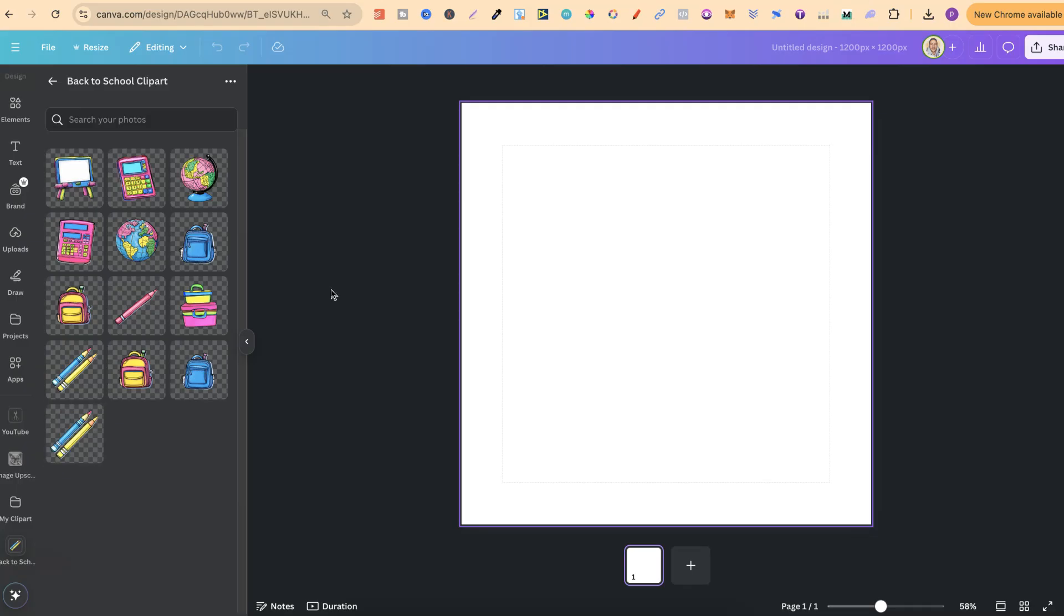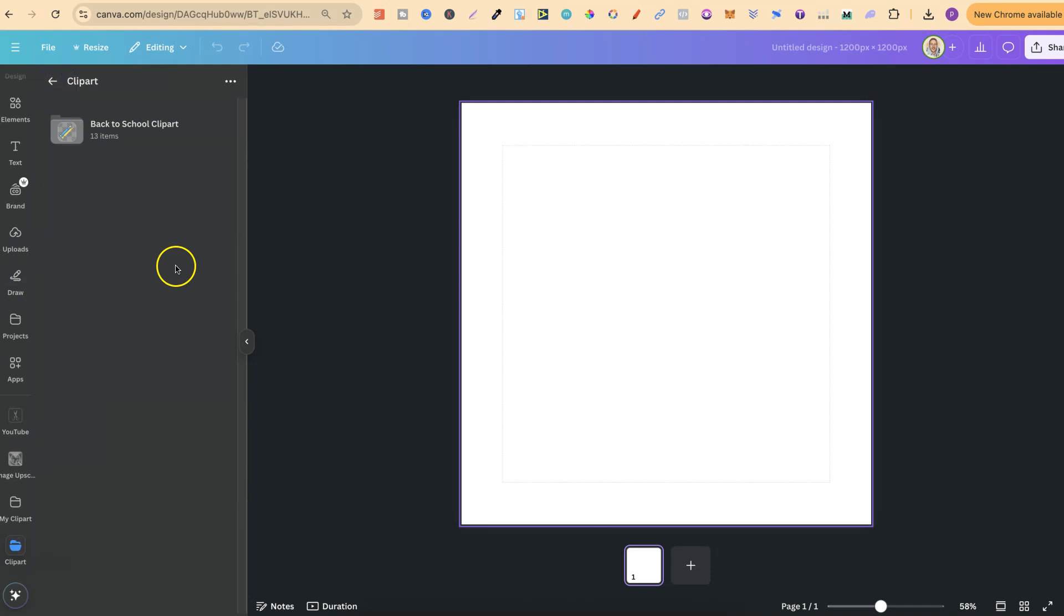it's really simple to create folders and folders within folders to organize all of your graphics, your elements, your clipart, your designs, or whatever that is. One thing to keep in mind as well, which I almost forgot to say, is that